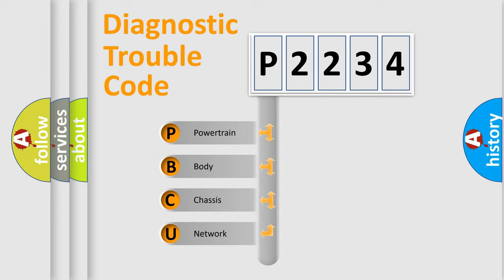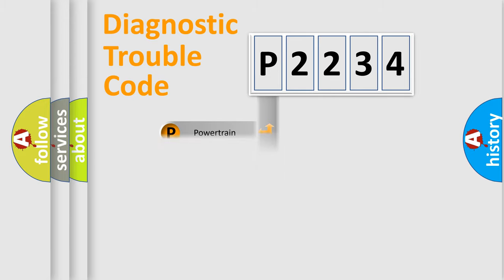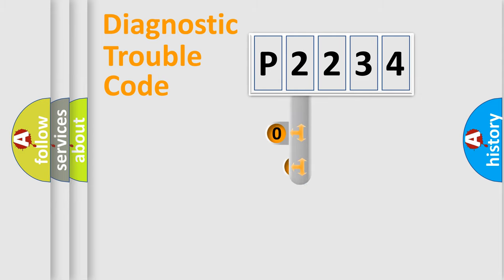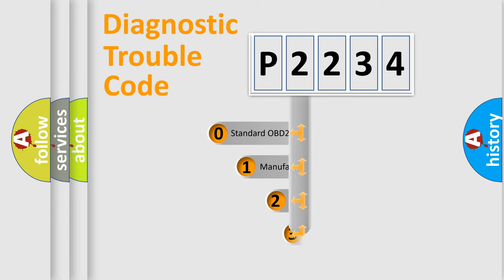We divide the electric system of automobile into four basic units: Powertrain, body, chassis, and network. This distribution is defined in the first character code.